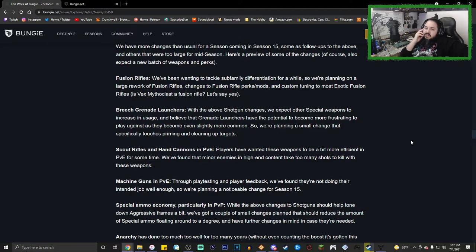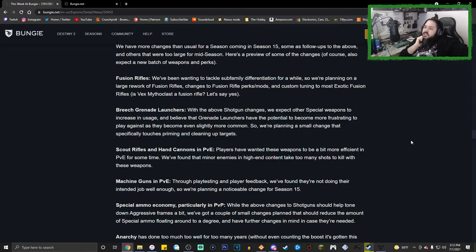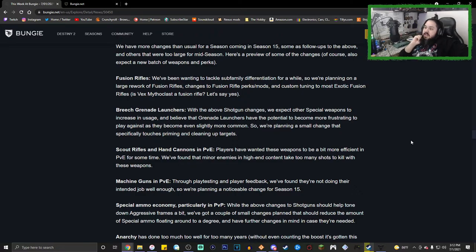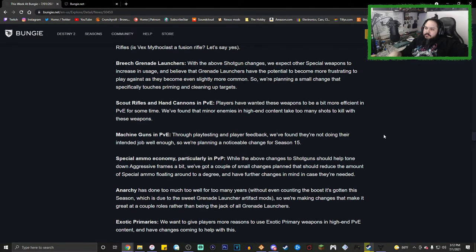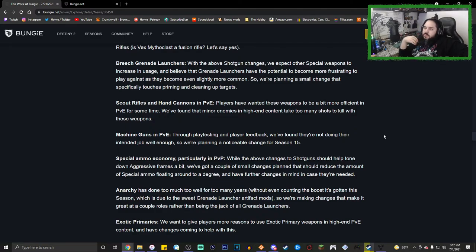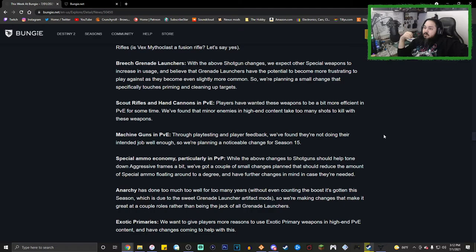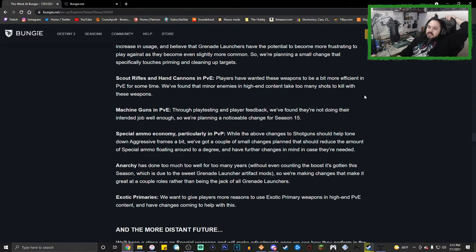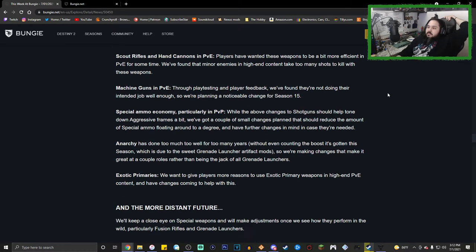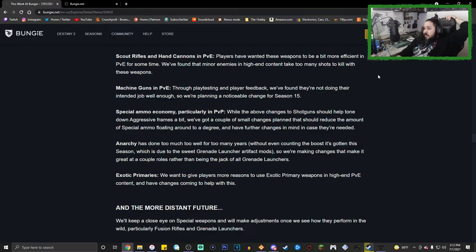For the near future: Fusion rifles - we've been wanting to tackle subfamily differentiation for a while, so we're planning on a large rework of fusion rifles, changes to fusion rifle perks and mods, and custom tuning to most exotic fusion rifles. Is Vex Mythoclast a fusion rifle? Let's say yes. Breach grenade launchers: with the above shotgun changes, we expect other special weapons to increase in usage and believe that grenade launchers have the potential to become more frustrating. Scout rifles and hand cannons: players have wanted these weapons to be a bit more efficient in PvE for some time. We found that minor enemies in high-end activities take too many shots to kill with these weapons. That is indeed correct.